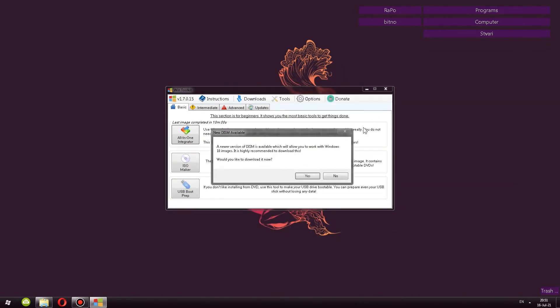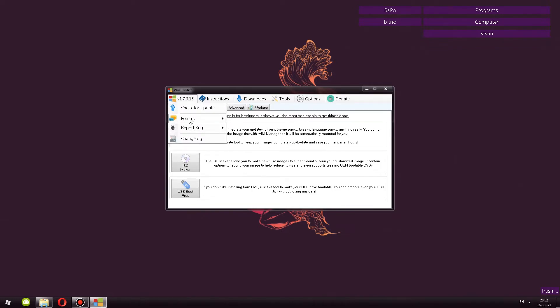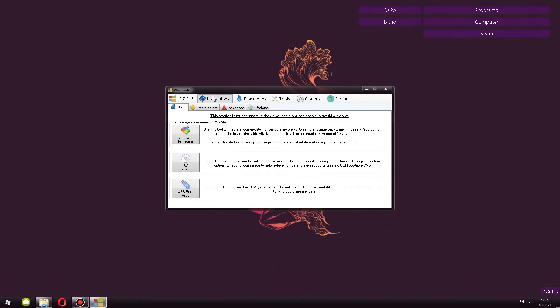As soon as you open it, you get this prompt that asks you to update DISM, which works better with Windows 10 images. I'm not going to do that now as I'm not editing Windows 10. So let's see what we have. I'm going to guide you a little bit through the program. First you can click on the version, you have check for updates, open the forum, report bugs, stuff like that.